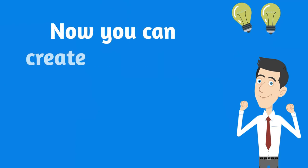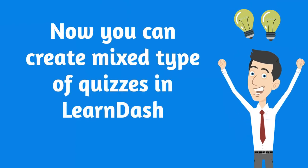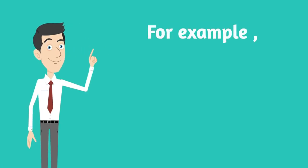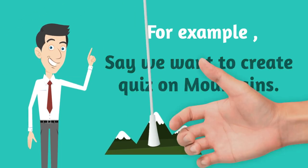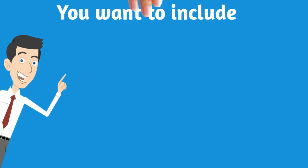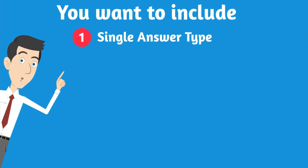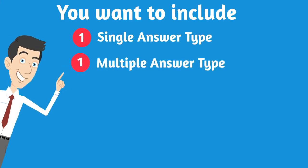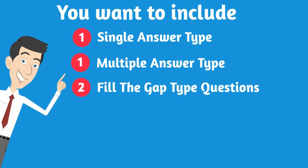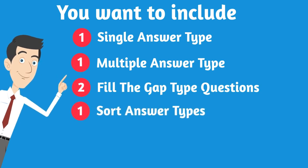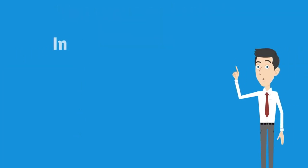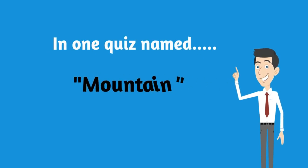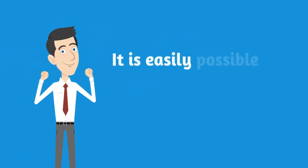Now you can create mixed type of quizzes in LearnDash. For example, say we want to create a quiz on mountains. You want to include one quiz of single answer type, one quiz of multiple answer type, two fill-the-gap type questions, one short answer type, one matrix short answer type. In one quiz named Mountain, it is easily possible now.